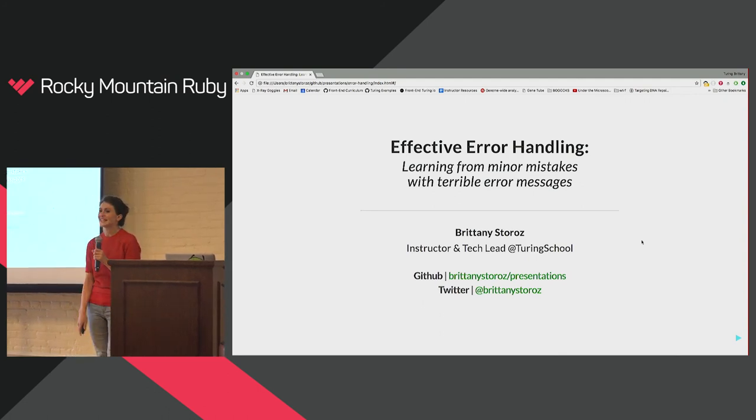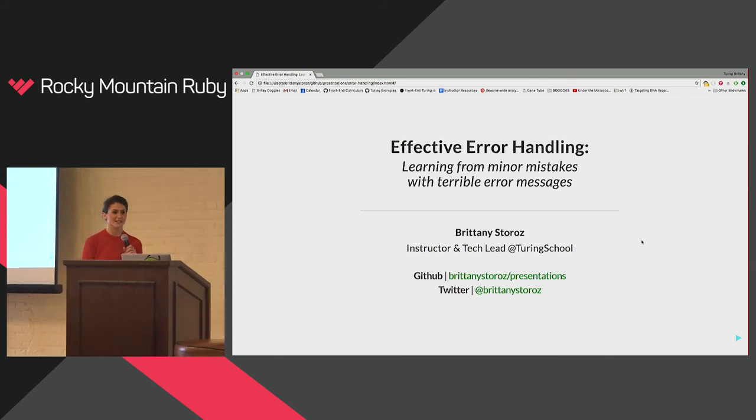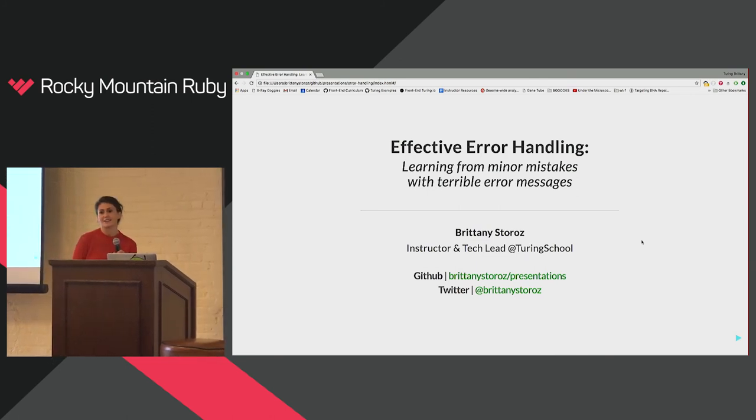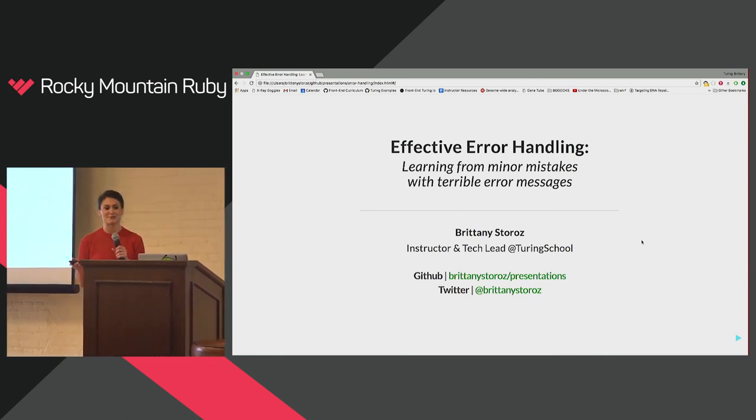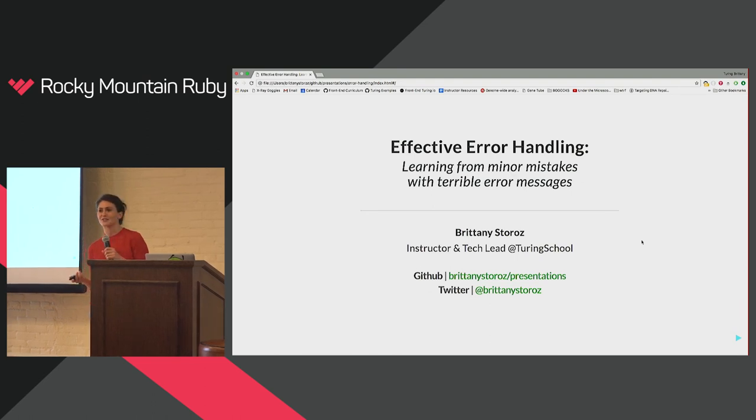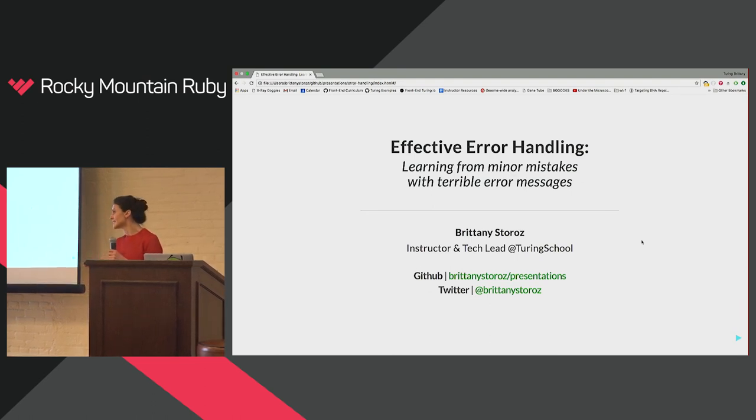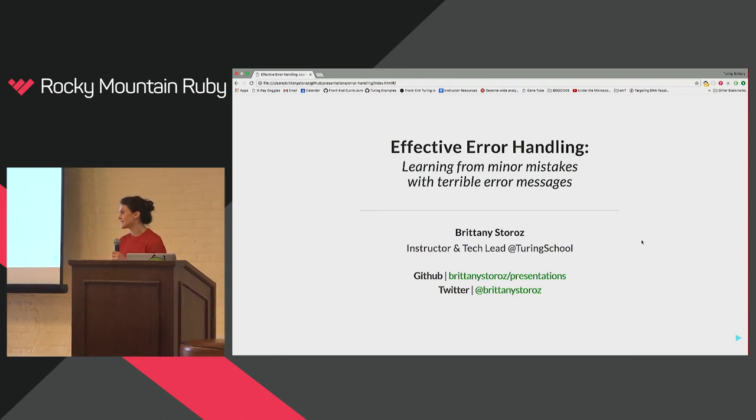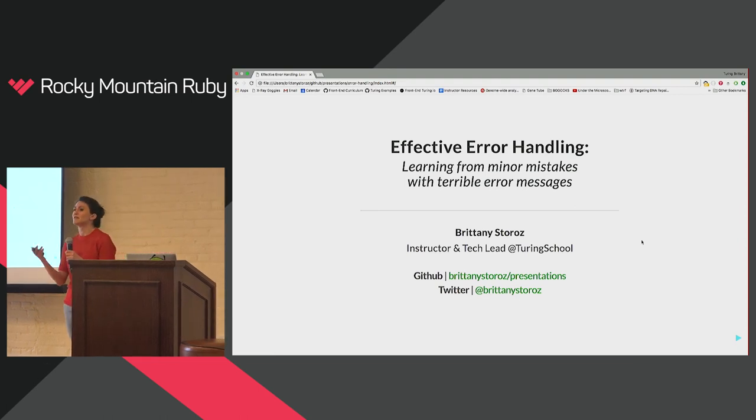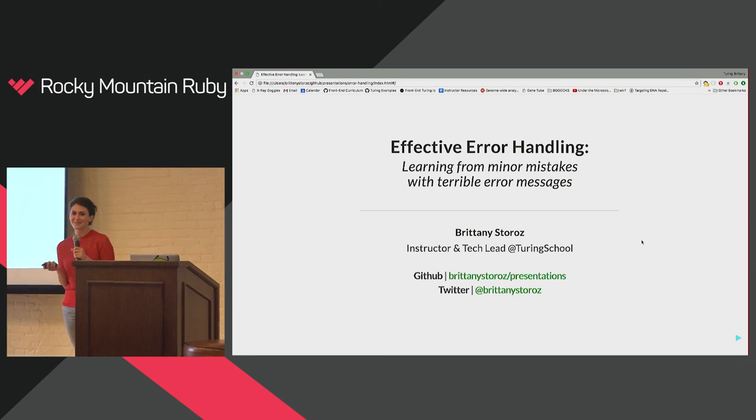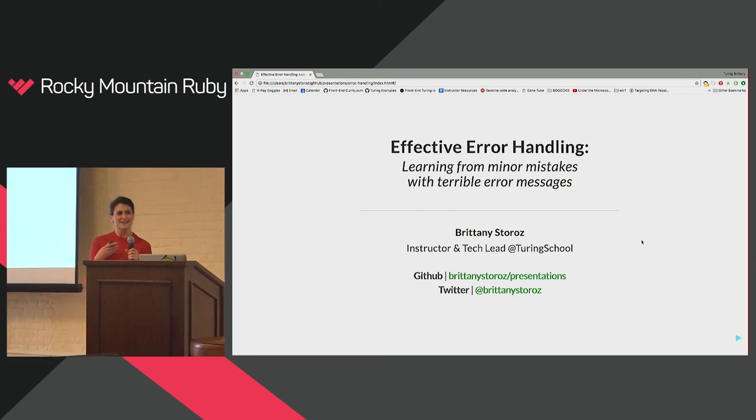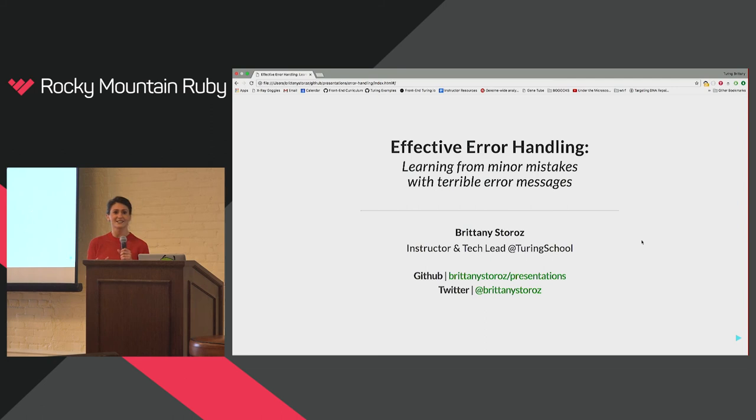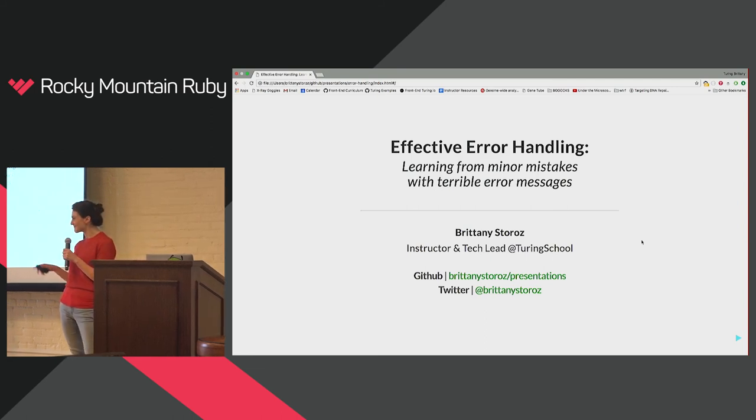So today I want to talk about the nightmare that is error handling and error messages and what we can learn from the pretty minor mistakes that we make and the terrible error messages that we receive in return. So this talk is mostly going to be me complaining at you, but I'm going to assume as developers that we're all cool with that.